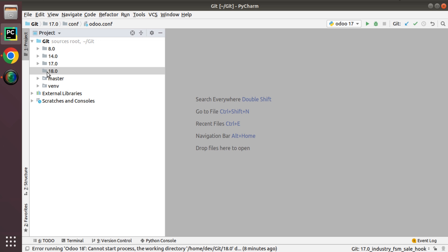If you are new, you will get a different screen when you open PyCharm, but you can just click next through the setup and you will reach this point. If you face any issue, just put a comment under the video and we will help you as much as possible.